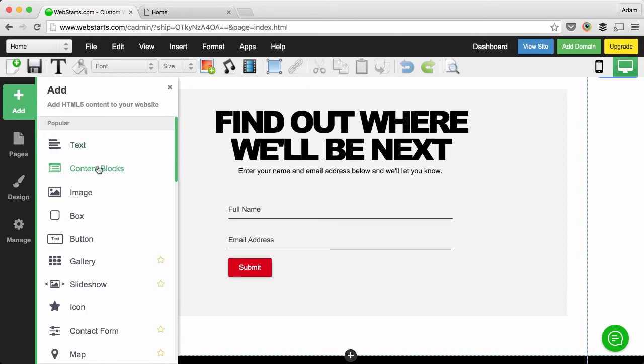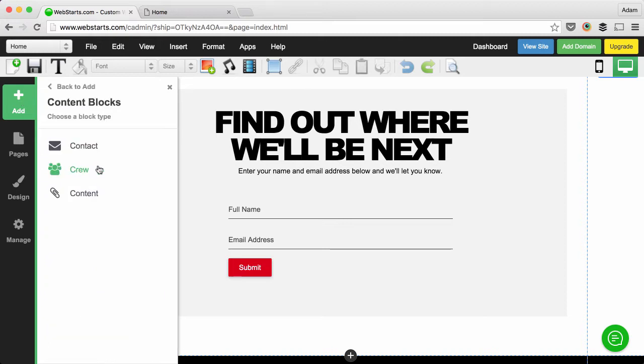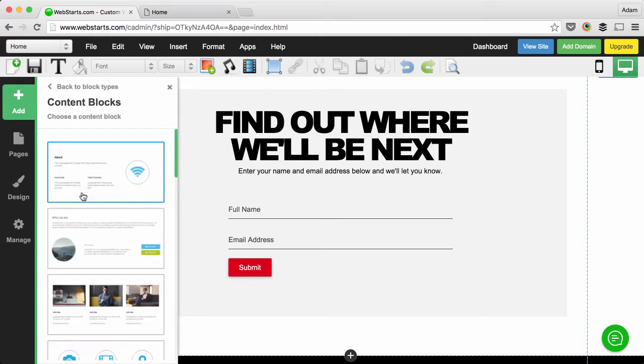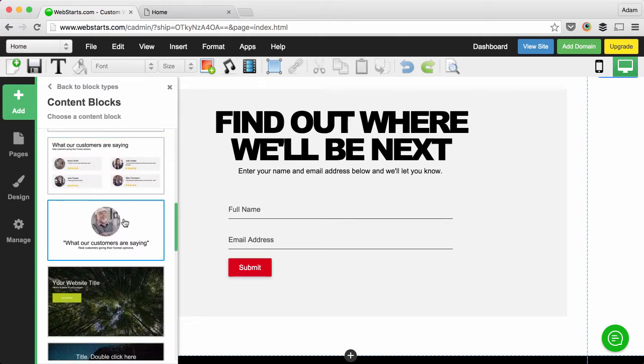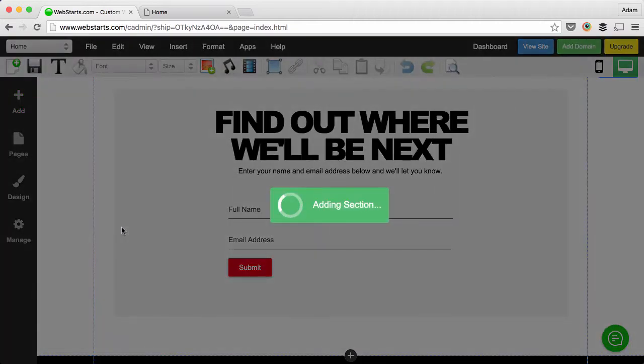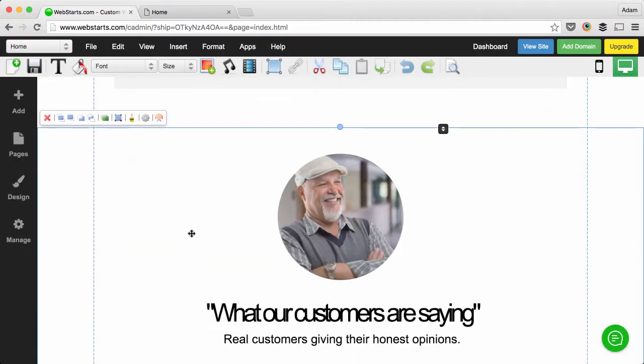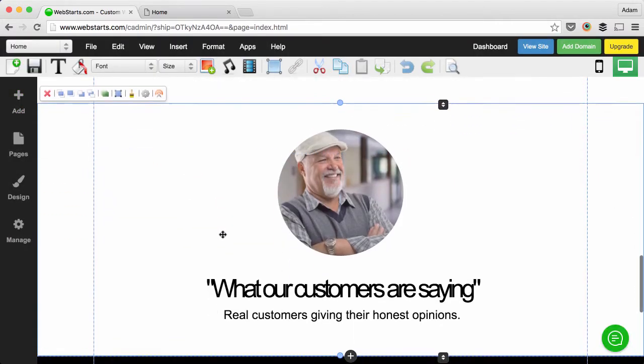So I click add and I chose content block and then I chose the option for content. I scrolled down and I found this nice profile pic testimonial content block and added it to my page.